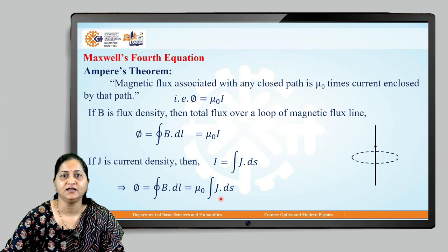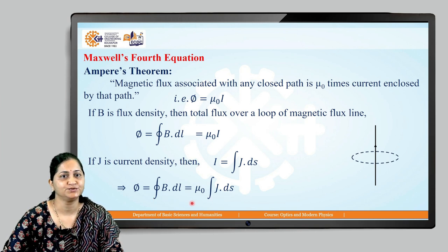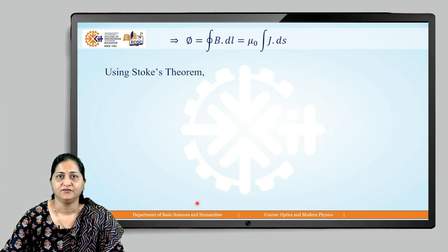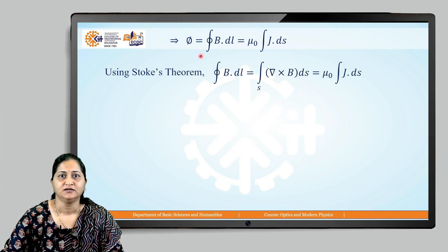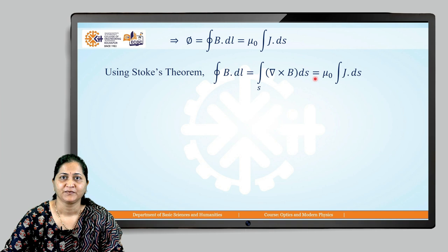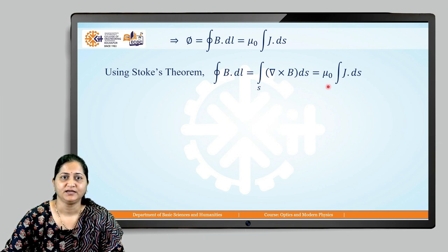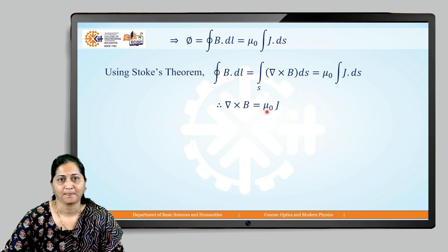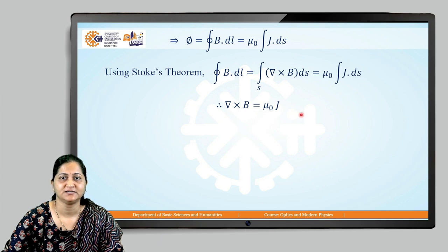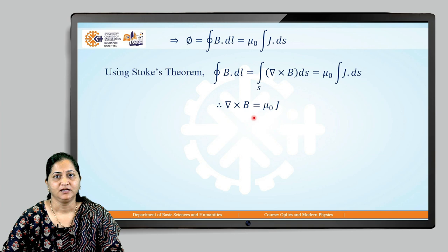We have a closed line integral on the left and a surface integral on the right, so we apply Stokes' theorem. Using Stokes' theorem, the closed line integral of B dot dl equals the surface integral of del cross B dot ds, and that equals mu naught times the integral of J dot ds. Since both integrals are now surface integrals, we can equate the integrands, giving us del cross B equals mu naught times J, where B is the magnetic flux density and J is the current density.